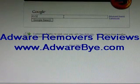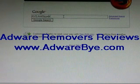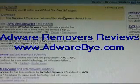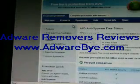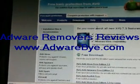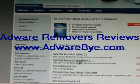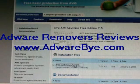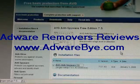Type in AVG Anti-Spyware, then select the first result found. Then click Downloads, then AVG Anti-Spyware Free Edition, then AVG Anti-Spyware. Save the file and wait for it to download.